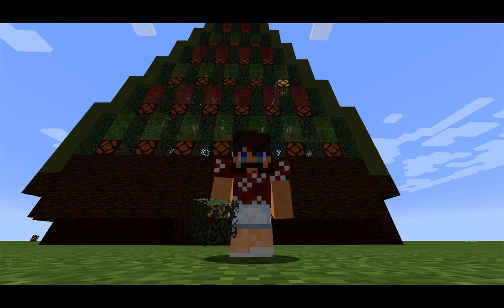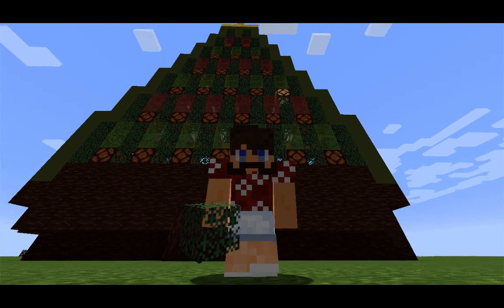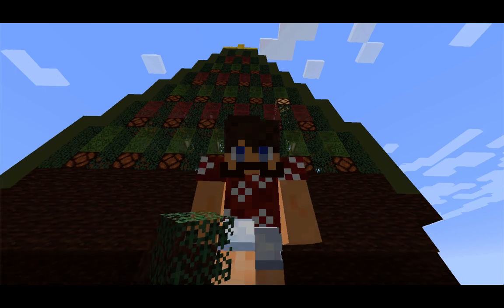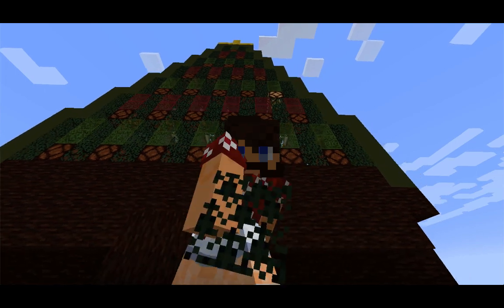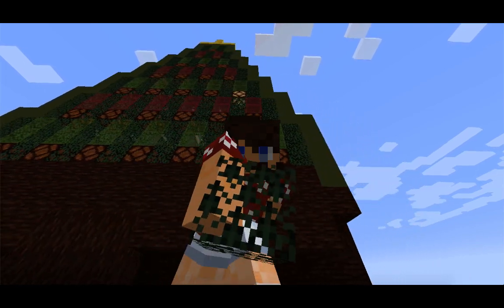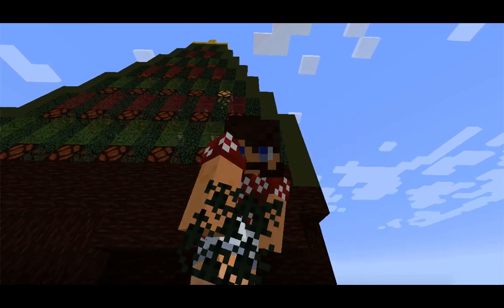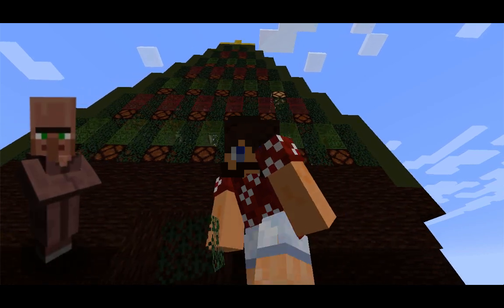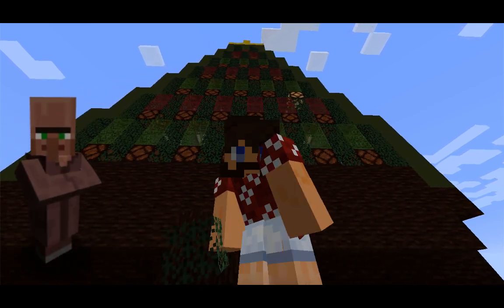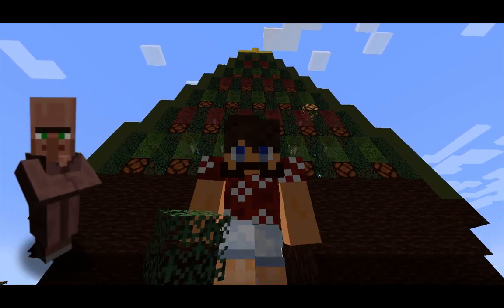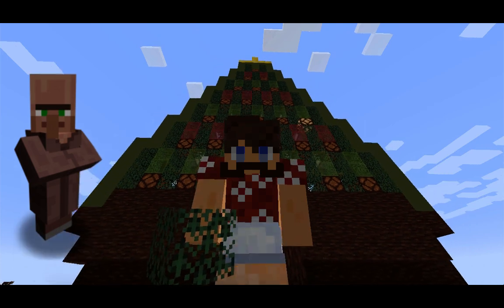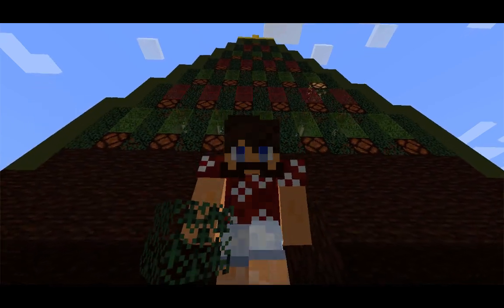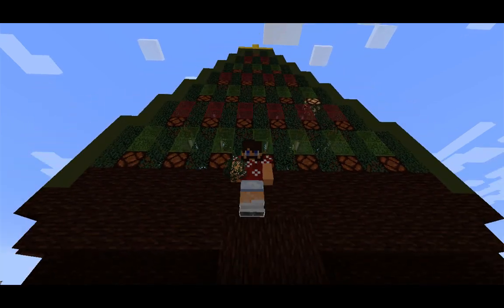Hey everybody, Dr. Wessel Couch here with another Math & Minecraft episode. Today, we're going to try to recreate Pascal's Triangle using the randomness of villager walking. And don't you worry, only a few villagers were hurt in the making of this video. Alright, let me show you how we're going to do this.